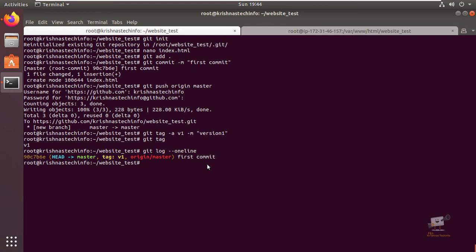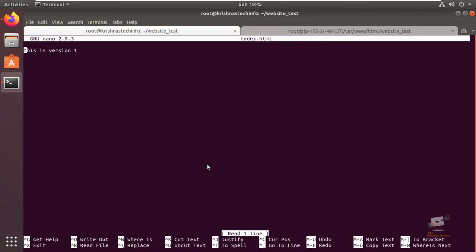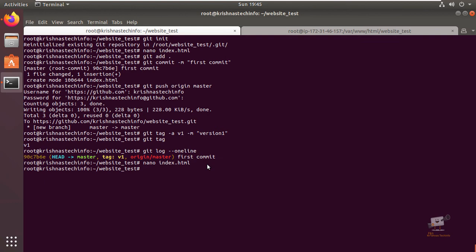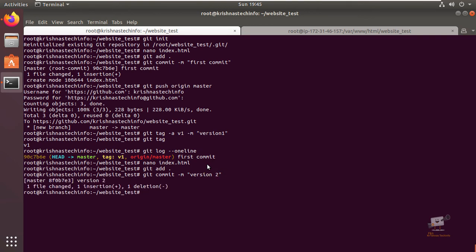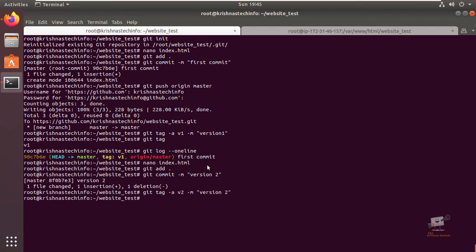Next we can modify this index.html to version two. I'm going to add this and commit with the message 'version two'. Now one file is changed. We can set the tag for this using git tag -a v2 -m 'version two'. Now we can run the git push command to update our repository.